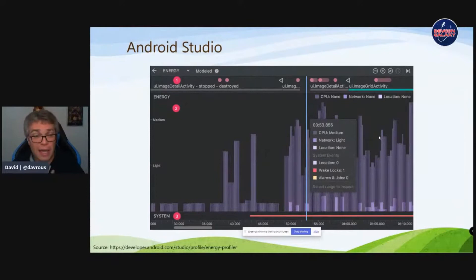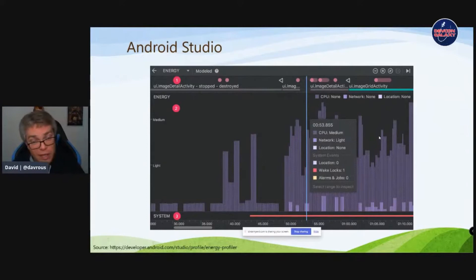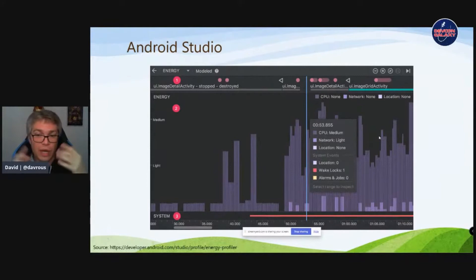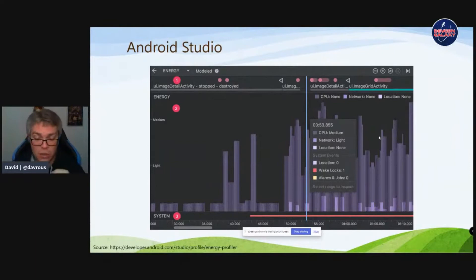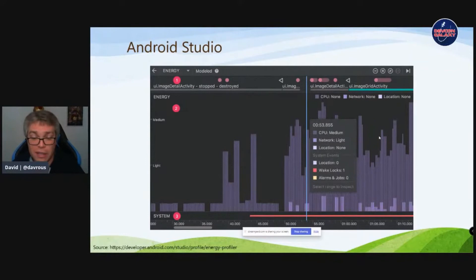I wanted to use Android Studio's energy profiler to analyze APKs. On pwabuilder.com I can generate an APK for a PWA to push to the Play Store. Unfortunately, you can't attach Android Studio's profiler to a Trusted Web Activity — a special APK type for PWAs on the Play Store — because you need to inject a debug sample into your own build. Android Studio doesn't seem able to attach to Chrome or Edge on an Android device, so if anyone knows how to do that, I'd be interested.